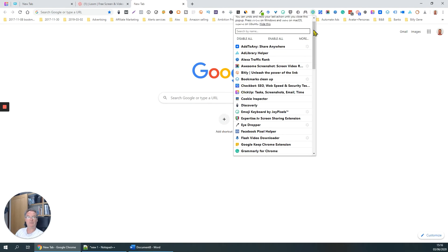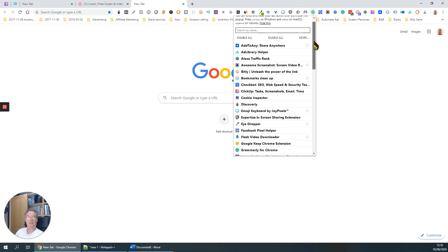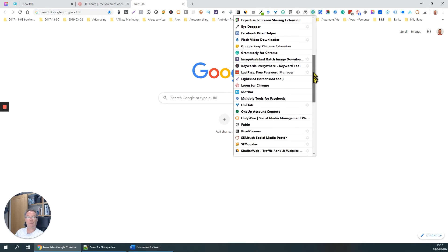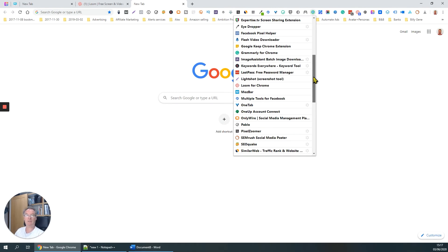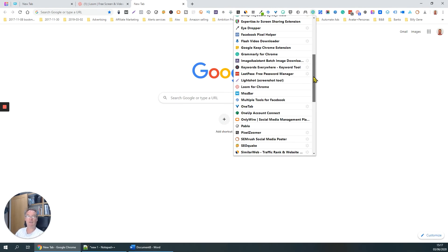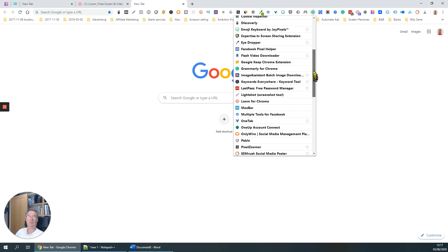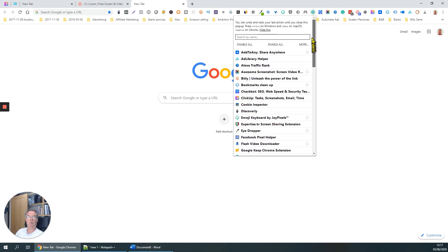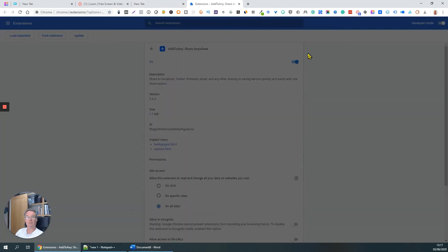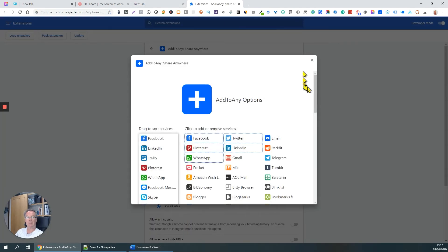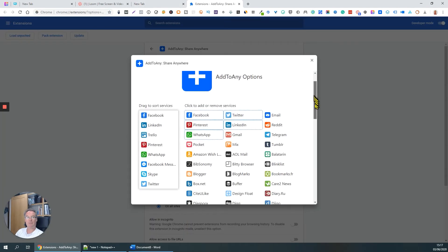What you'll also find is where there are configurable settings associated with a particular plugin, you can quickly access them here. So for example, Add to Any, go to the options page, takes you straight there instead of having to go through lots of menus.